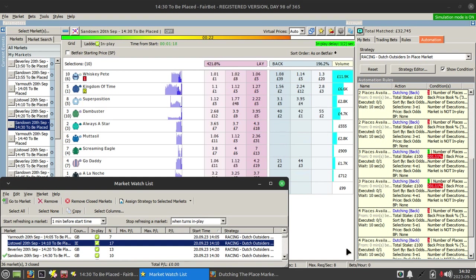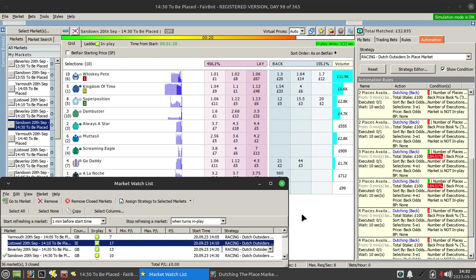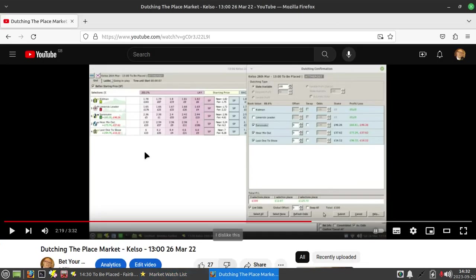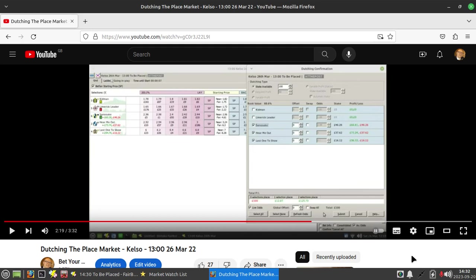If I can pull your memory back to this video I released a while back in March, it was looking at a strategy that was based on the idea that in the place market those places aren't necessarily filled by the favorites in the market.